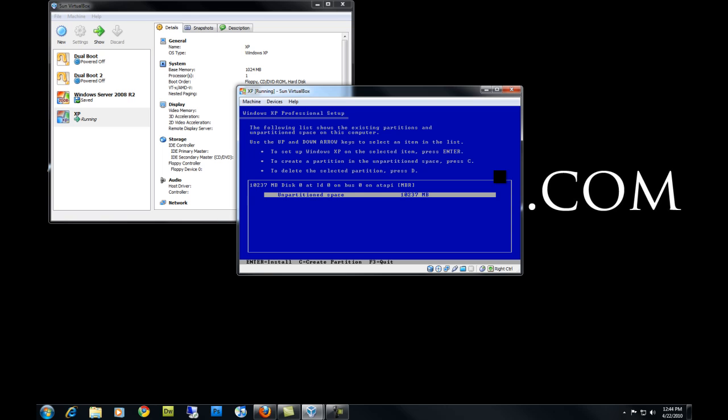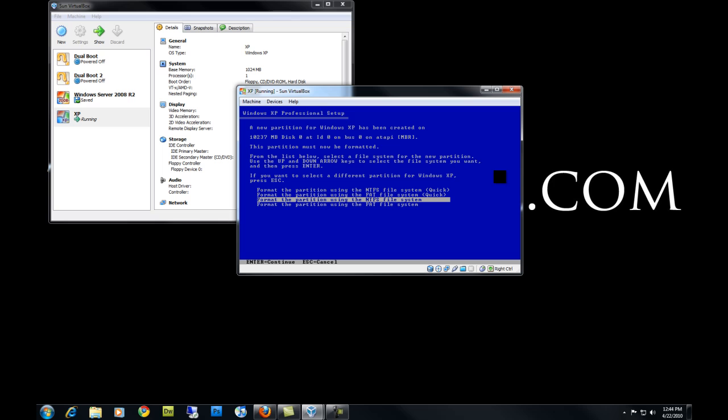If there are already partitions created, you can use the D key to delete the partitions so you can make new ones. You want to partition the hard drive with the NTFS file system.